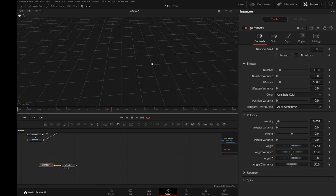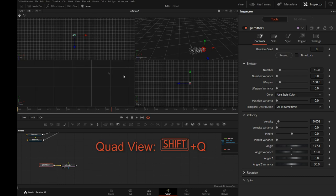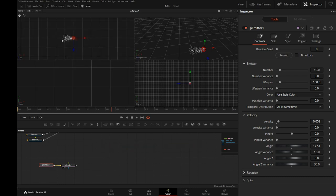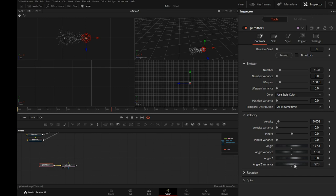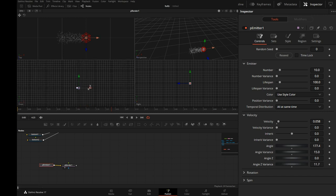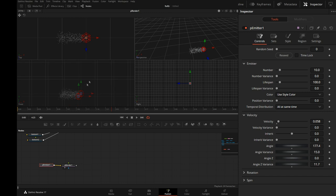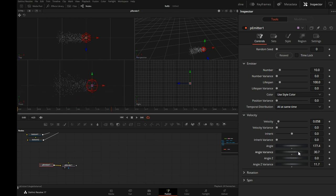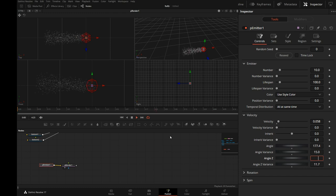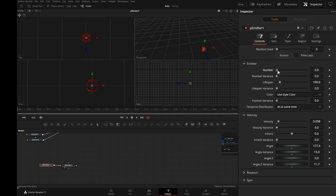So if you look at it from the top, actually, let's switch to the quad view. So this is the top. See how now, with the Z angle variance, we're spreading them out. This is the front view. The angle variance in the front gives us that. I will reduce the number of particles because each one of these will become one shell casing. And this is way too many, of course.